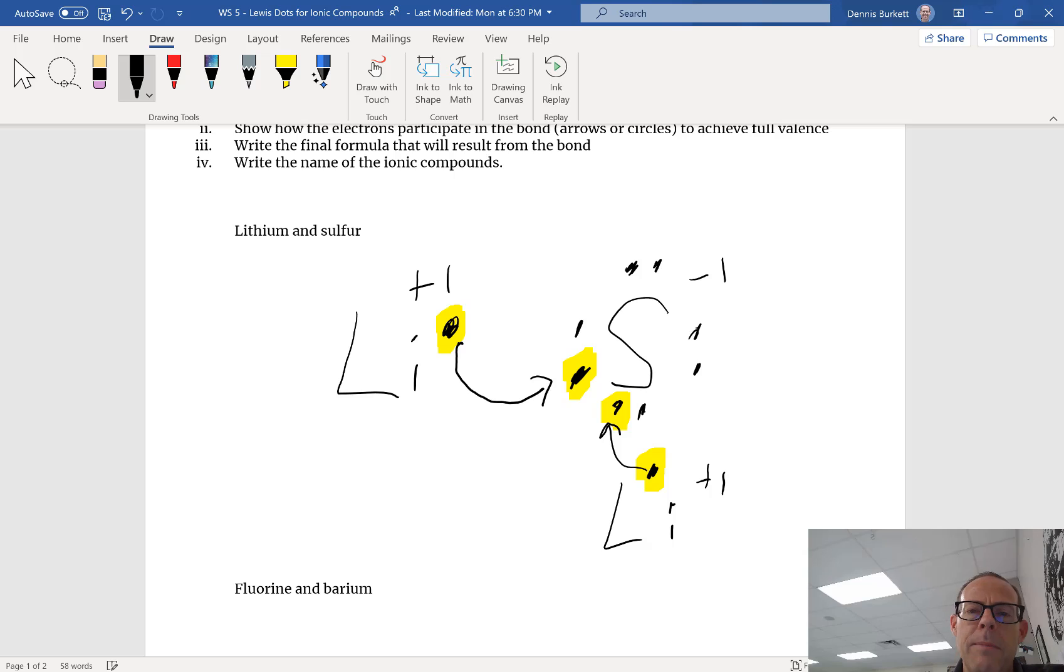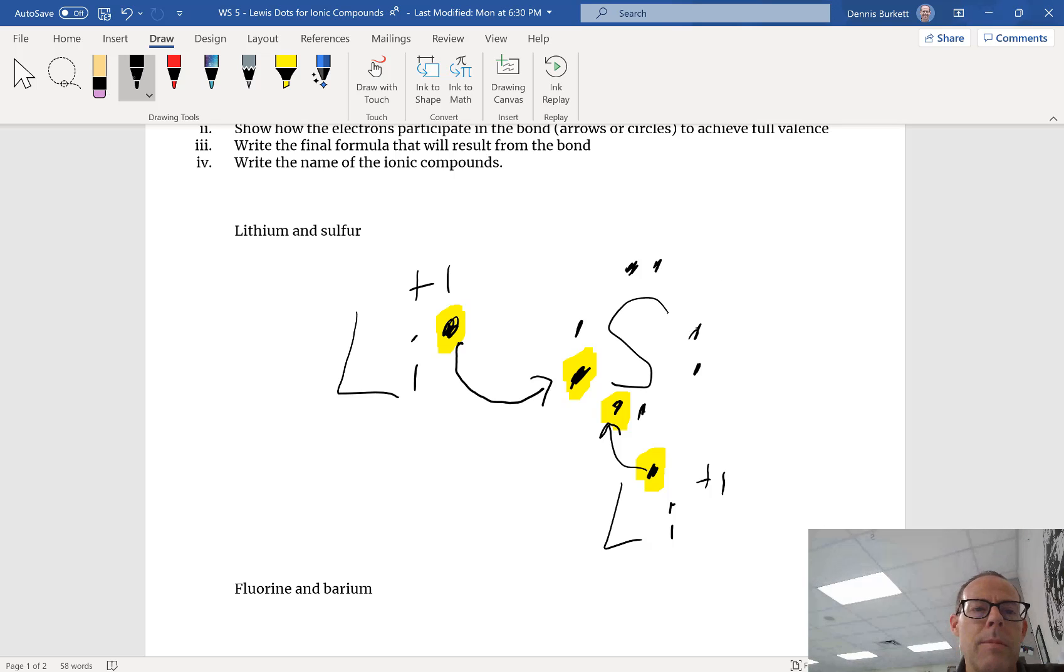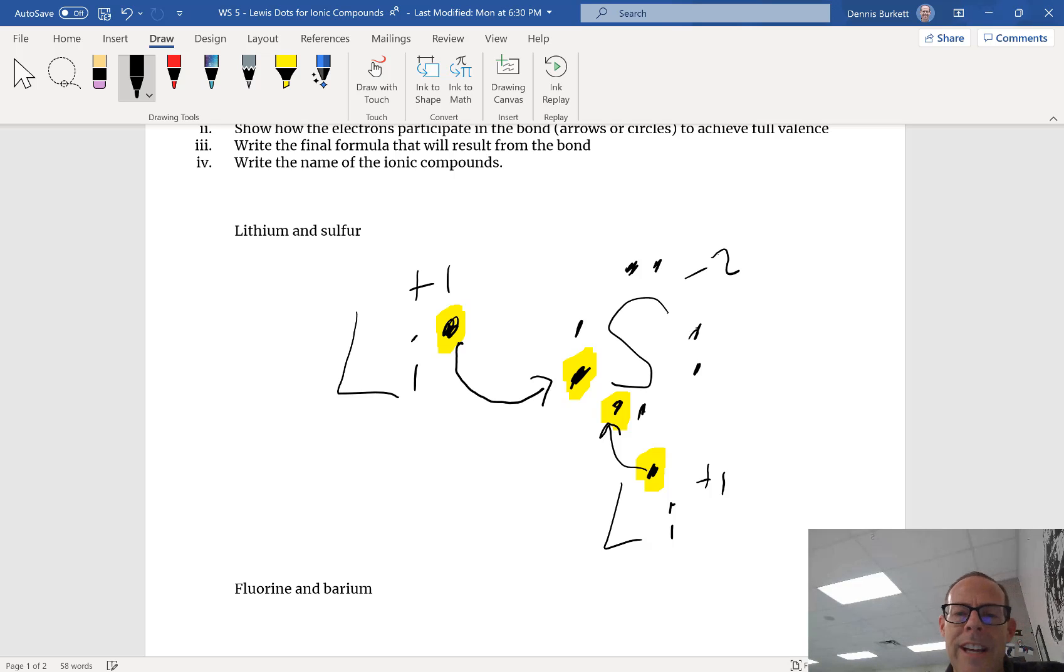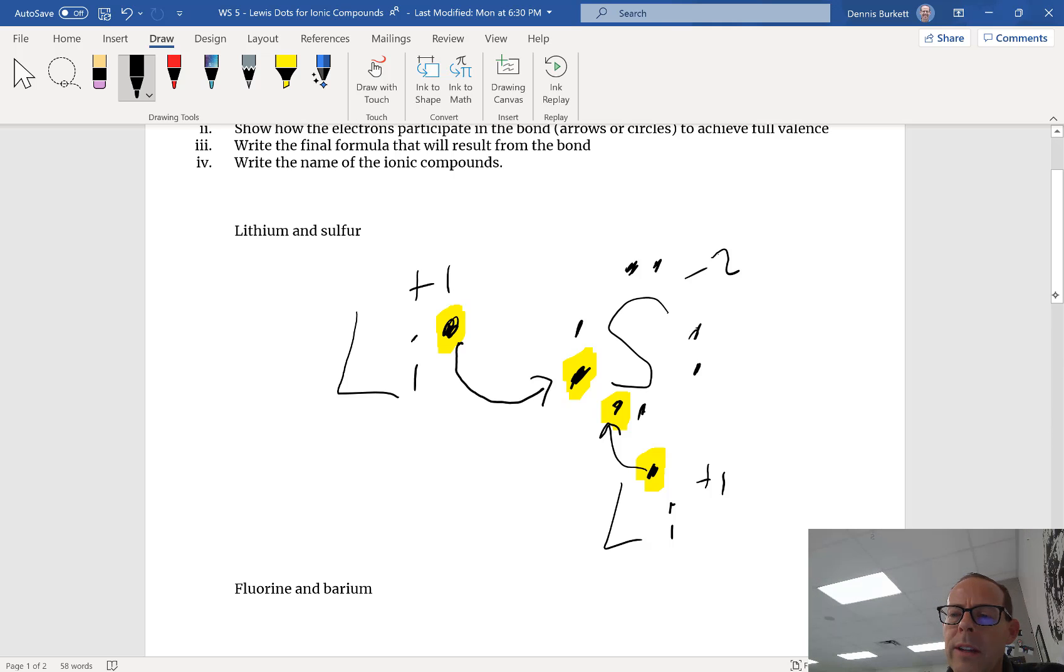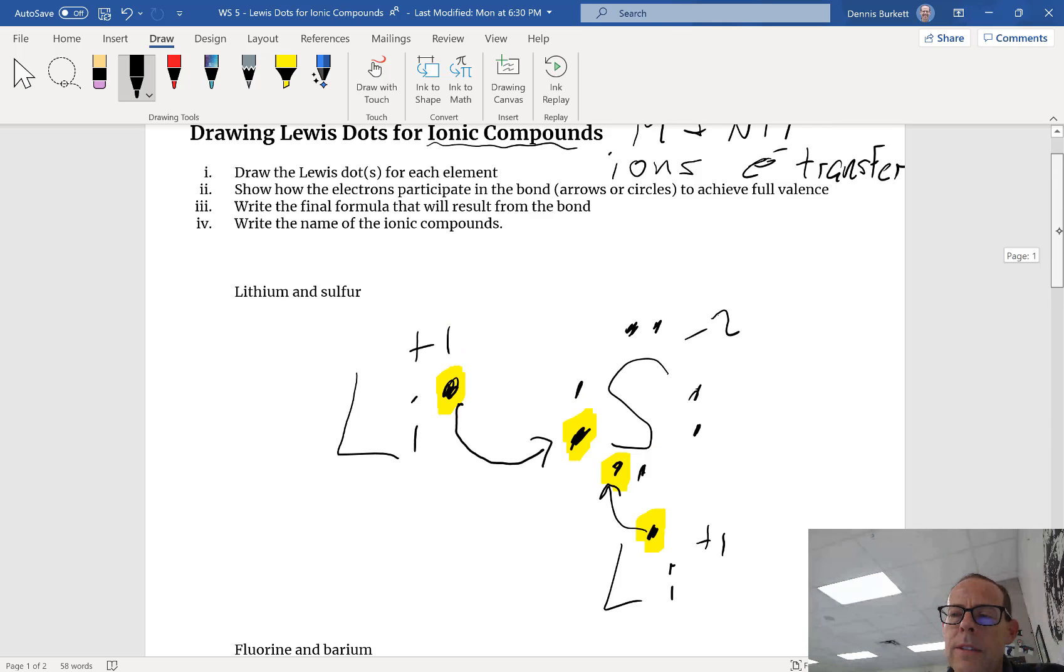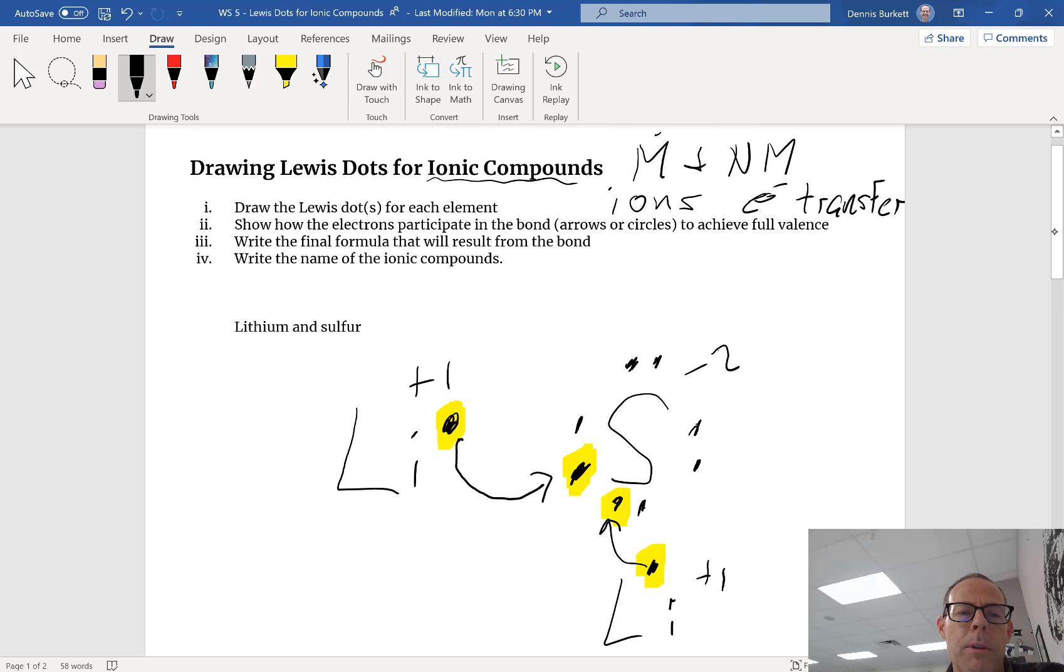Now my sulfur, I'm gonna erase that, it becomes a minus two. And from what we memorized last unit that's what sulfur wants to be.